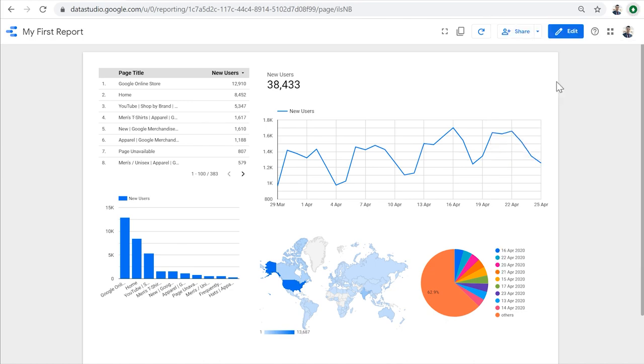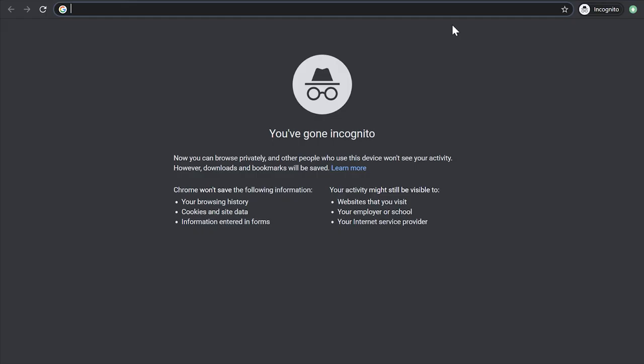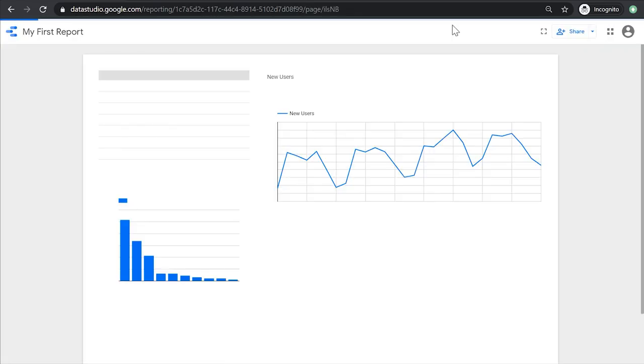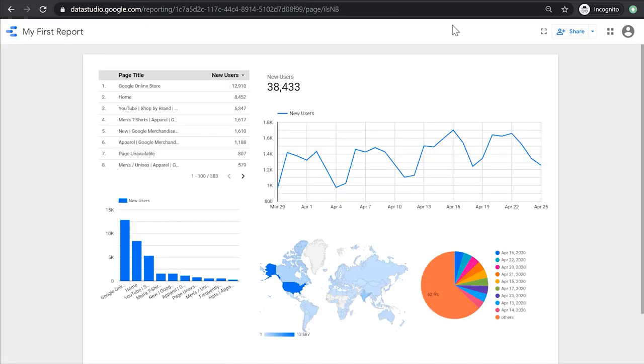Now I'm going to open an incognito window to test the link. As you can see, I'm not logged into Data Studio anymore, and the link allows me or anyone to view this report.